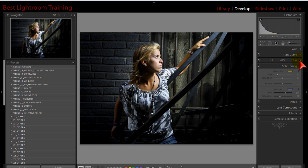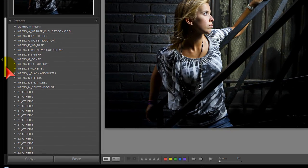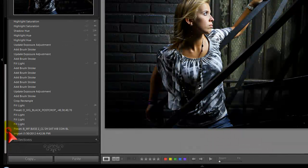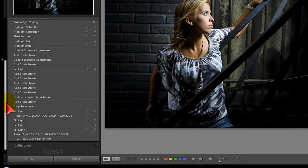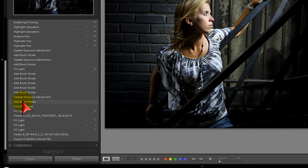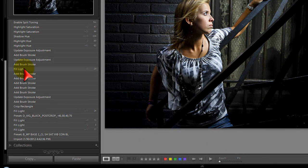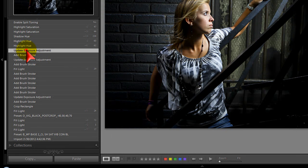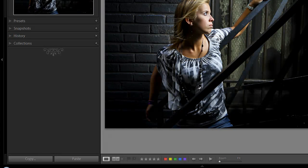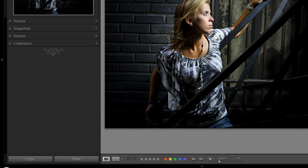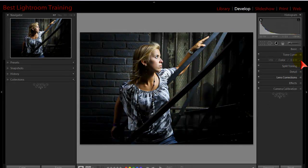You can do just a split tone, or you can go and do a black and white mix and put something over top of it. Let me go back in history. Crop rectangle, brush stroke. Right before I started with the split toning. There we're back and all that split toning is off. You can see it's all zeroed out over here.